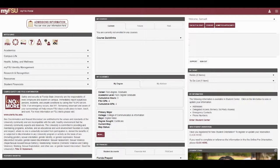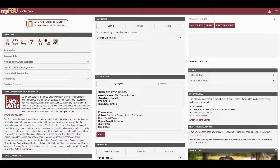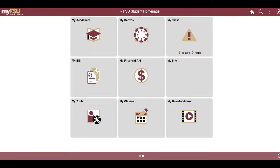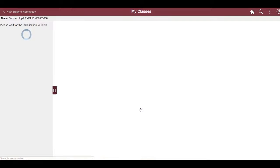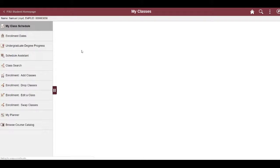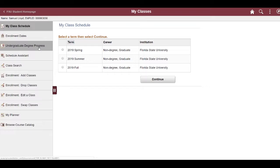To access Schedule Planner, there are a few ways you can get there. For students, you can access Student Central, click My Classes, then click Undergraduate Degree Progress.